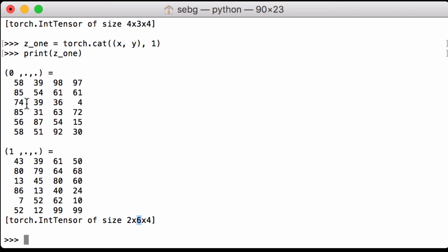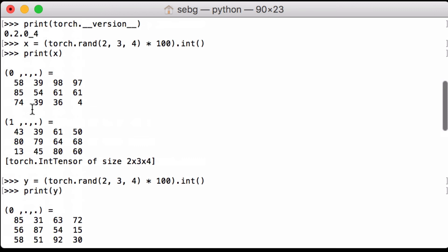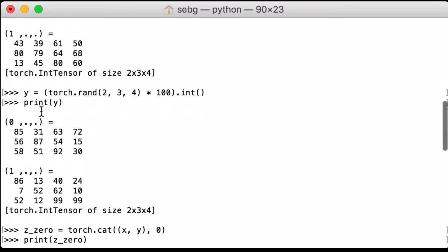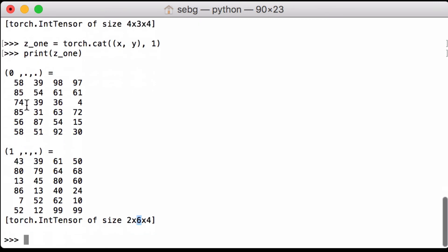We can verify: we see 58, 85, 74 from x, followed by 85, 56, 58 from y. Scrolling back up, x was 58, 85, 74 and y was 85, 56, 58, which is exactly what we see here — 58, 85, 74, 85, 56, 58 — confirming the concatenation across the second dimension.